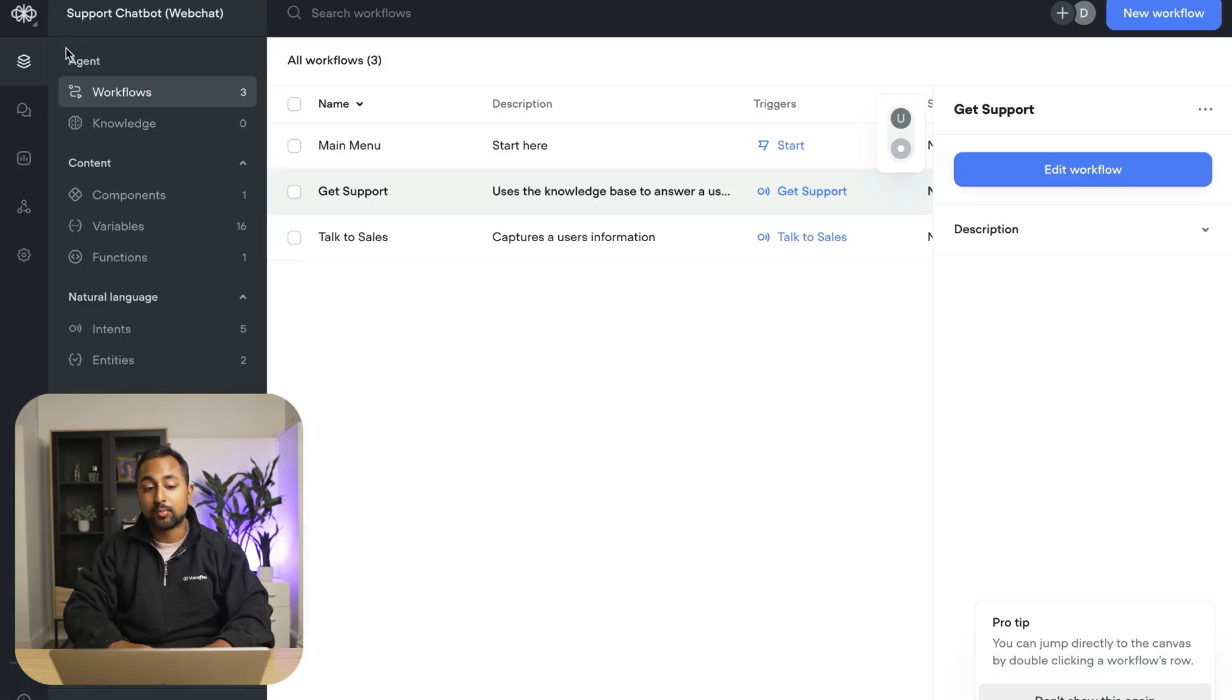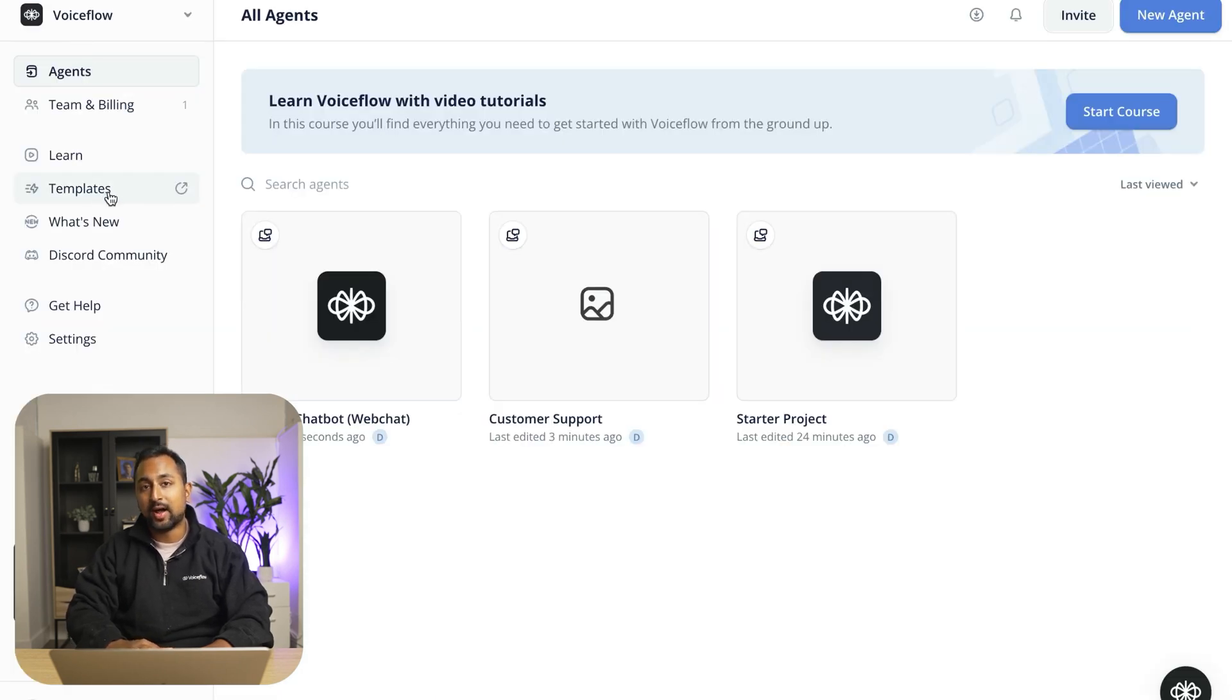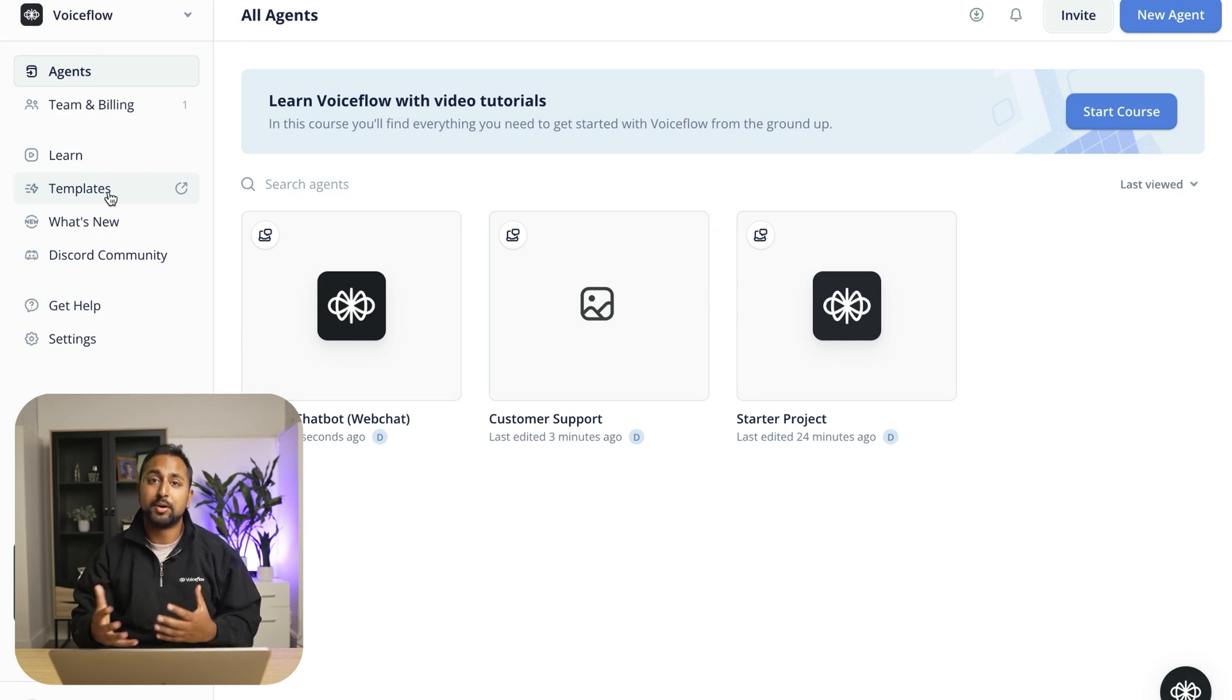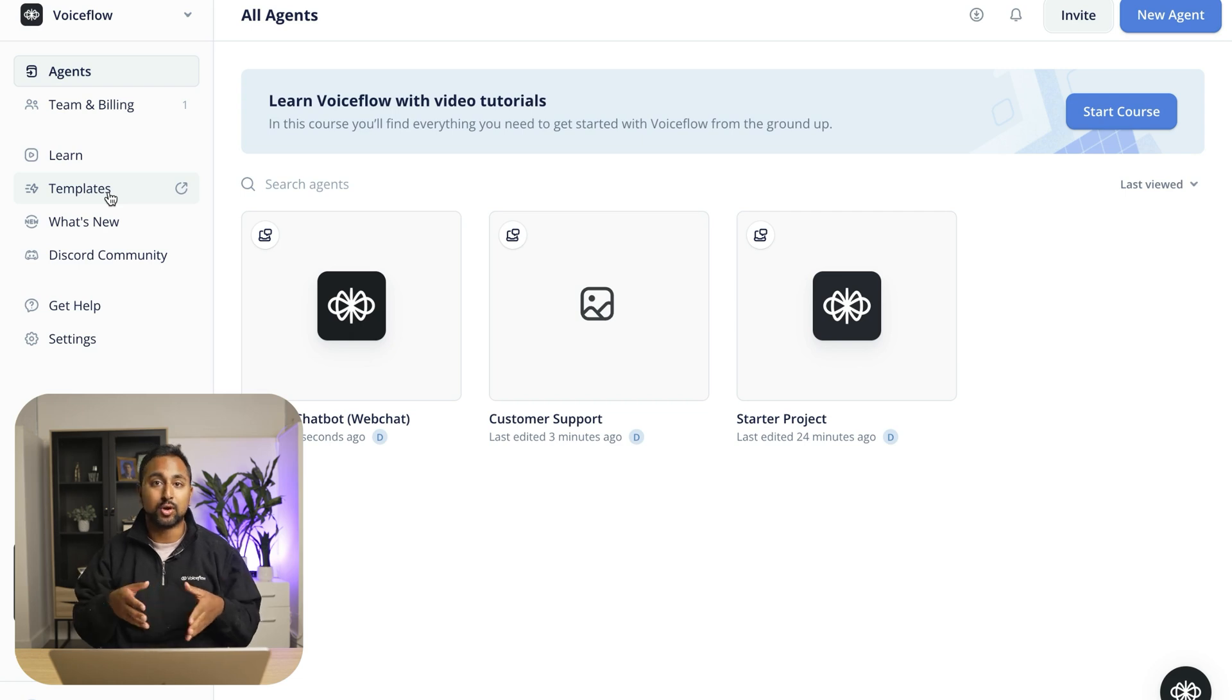If you're looking for more inspiration, you can always check out our templates page here at voiceflow.com/templates to see a bunch of other community and voiceflow creator templates that can help you learn how to build more complex flows quickly.